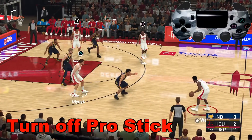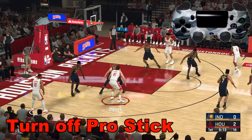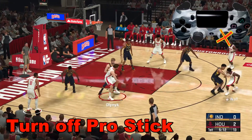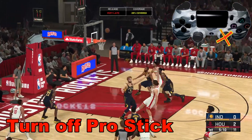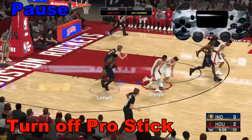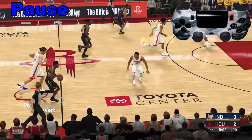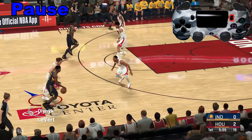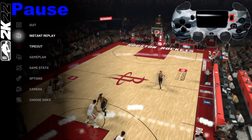Welcome to 2K22. Today we're going to learn how to turn off the Pro stick. What we're going to want to do is hit the pause button — that's the options button.